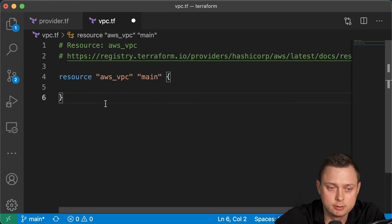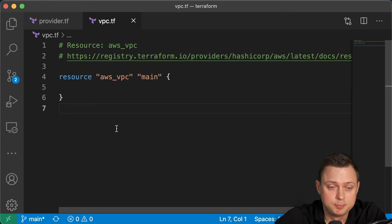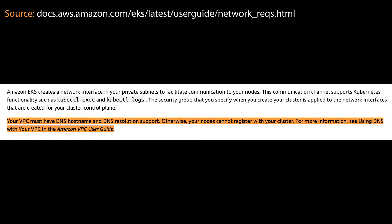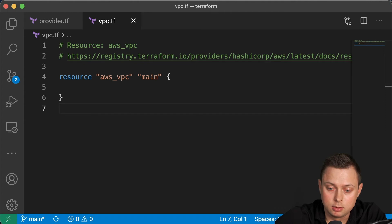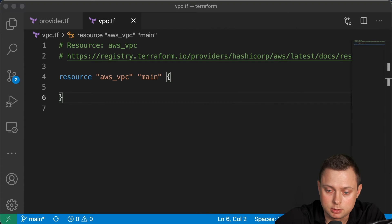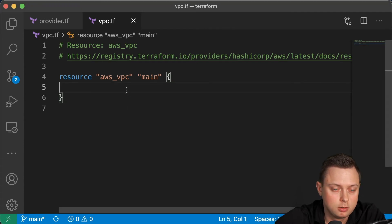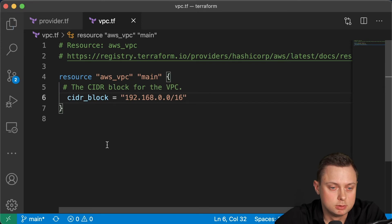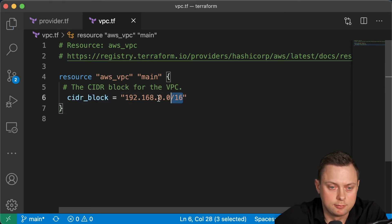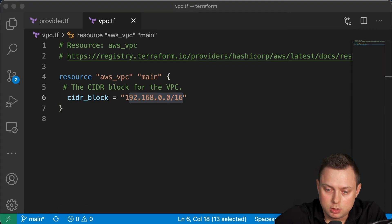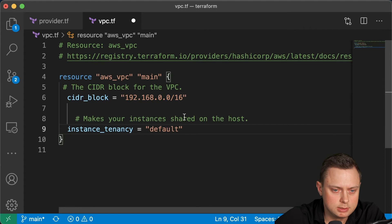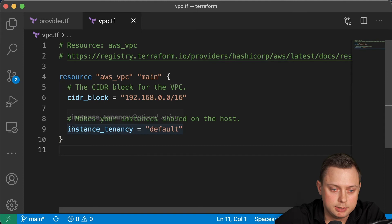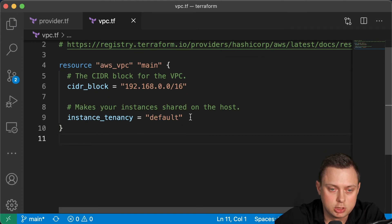Since we are creating the VPC for EKS cluster, for Kubernetes cluster, it has a couple of requirements. For example, the EKS requires that the VPC supports DNS. Let me start creating this and I will explain exactly. Let's define first of all the CIDR block for our VPC. So this is the CIDR block and it's pretty much straightforward. Now let's define the second argument. It's going to be instance tenancy. So by default, it's going to be default. If you want to have dedicated servers to run your instances, the AWS will charge you extra.